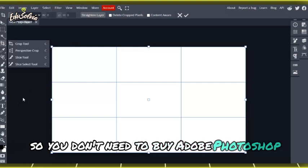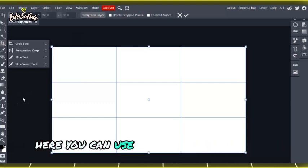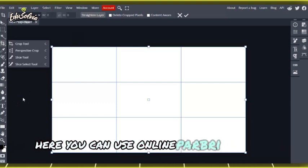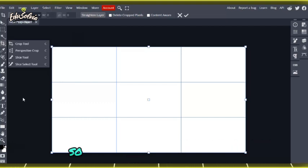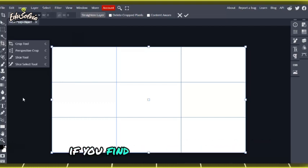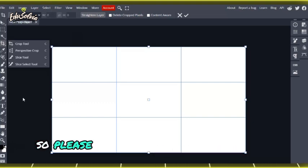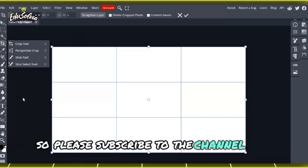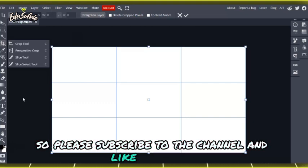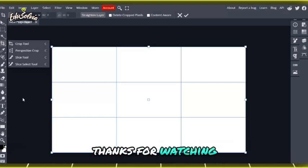Here you can use it online for free without charges. That's all for today's video. If you find this video helpful, please subscribe to the channel and like this video. Thanks for watching.